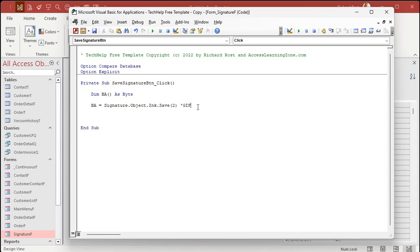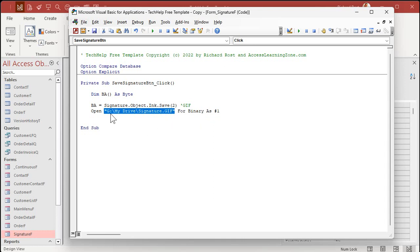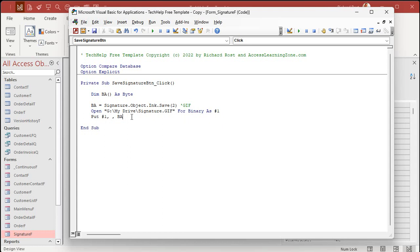Trust me, just use a GIF. Next line: Open, then your file name — where do you want to save this file? I'm going to save it as G:\MyDrive\signature.gif — For Binary As #1. That opens up a binary file using file handle number 1. Then Put #1, , BA — that actually puts the data from the byte array into the file. Then Close #1 — and that's the minimal amount of code you need to get this to work.